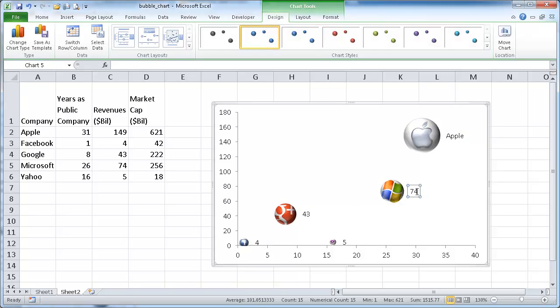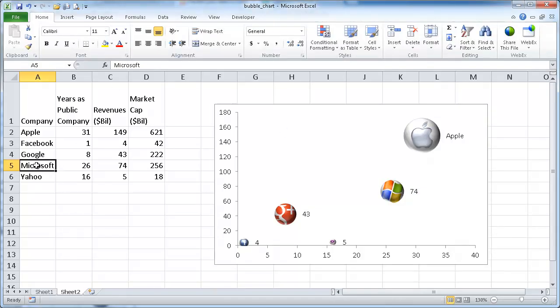And I just do the same for the rest here. Go up here. Go to the formula bar. That's Microsoft. Oops. Equal. Equal Microsoft.